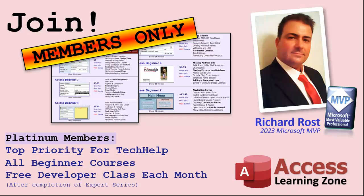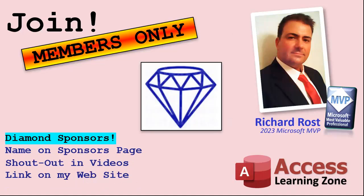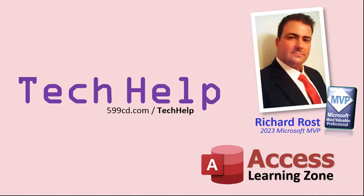And finally, you can also become a Diamond sponsor. You'll have your name or your company name listed on a sponsors page that will be shown on each video as long as you're a sponsor. You'll get a shout out in the video and a link to your website or product in the text below the video and on my website. So that's it. Once again, my name is Richard Rost. Thank you for watching this video brought to you by Access Learning Zone. I hope you enjoyed it. I hope you learned something today. Live long and prosper, my friends. I'll see you again soon.